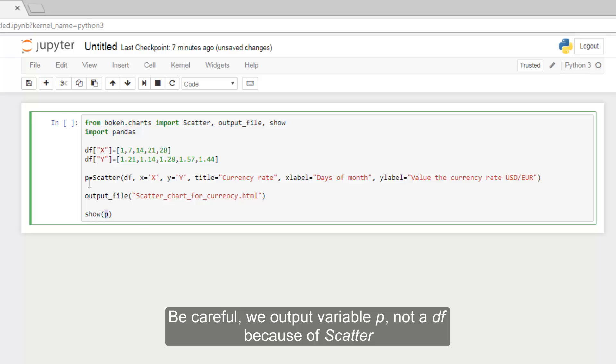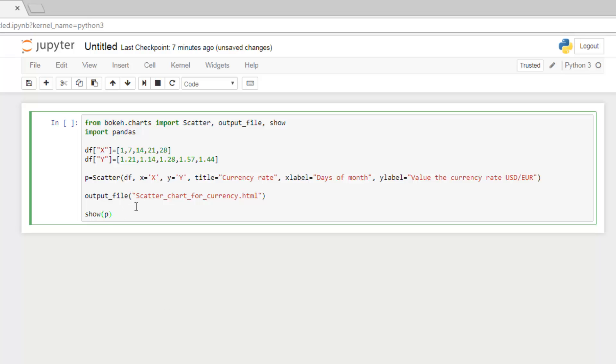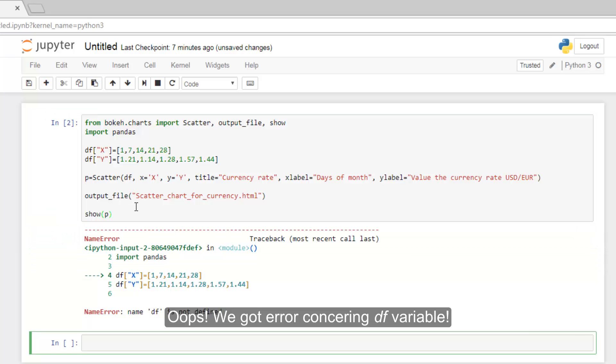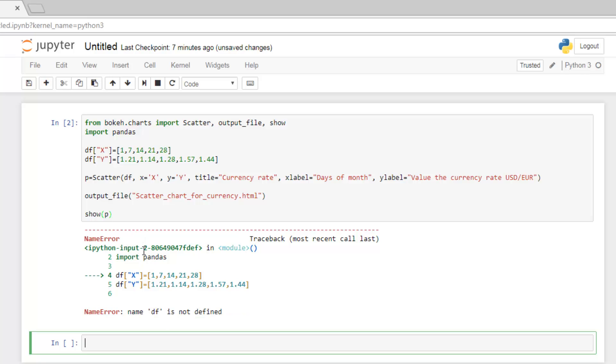Be careful, we output variable p, not DF because of scatter. Oops. We got an error concerning DF variable. It's logical.